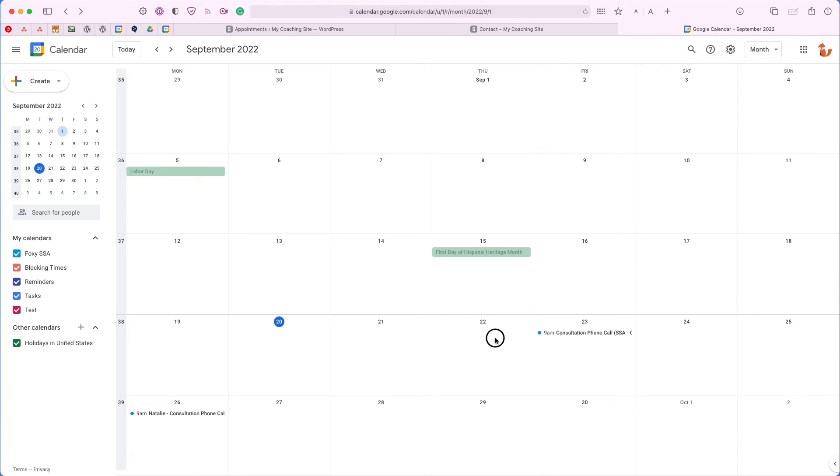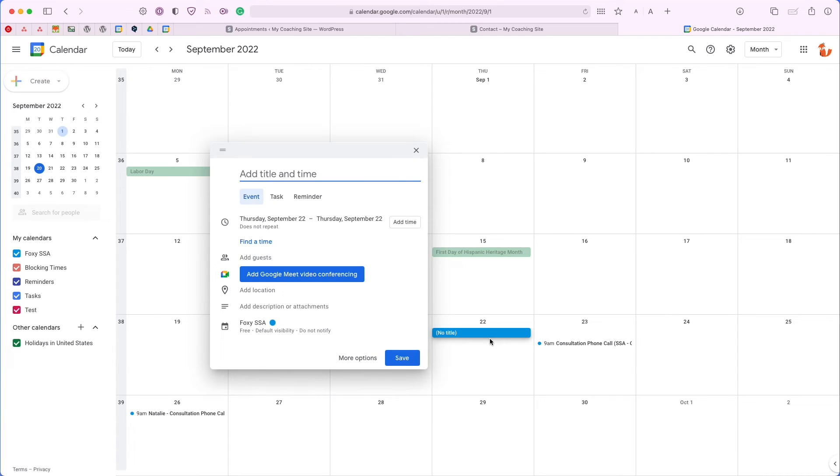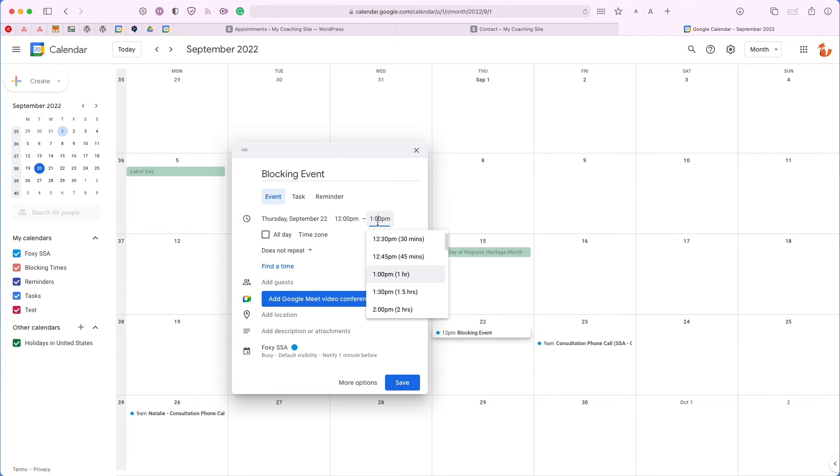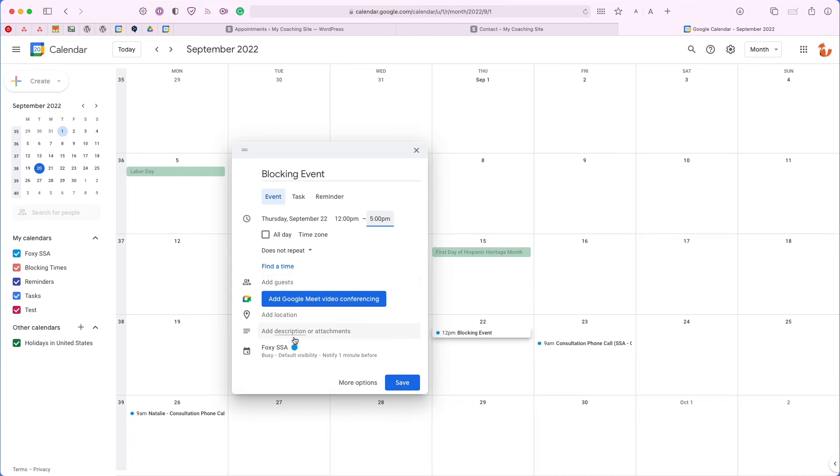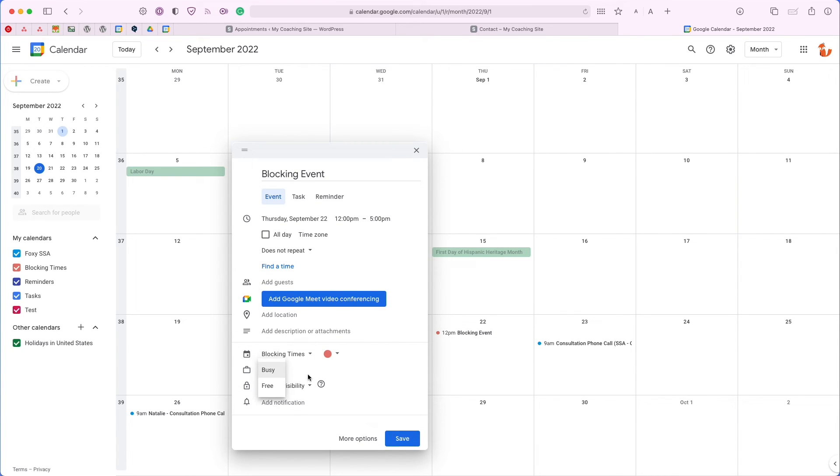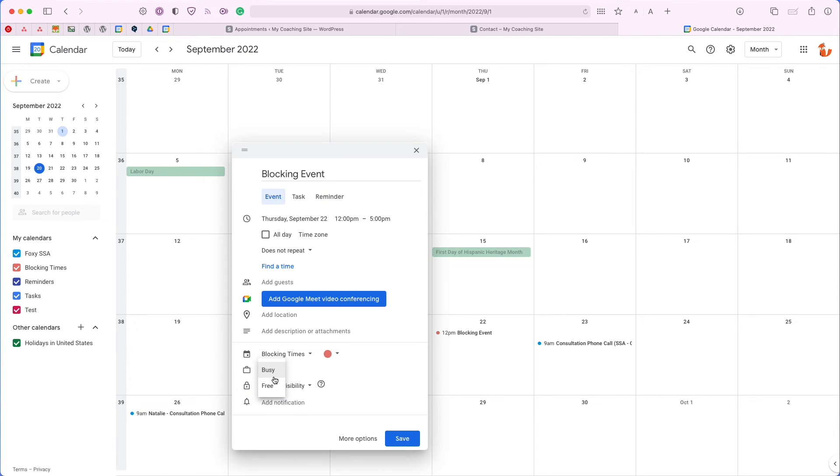On September 22nd, we can create a blocking event. We're going to add a time from 12 pm all the way down to 5 pm and I just want to add it to my blocking times calendar. The last thing I want to make sure is that this is set to busy. I want my event to be set to busy so that Simply Schedule Appointments can register that event in the plugin. If you set it to free, the plugin will ignore it.